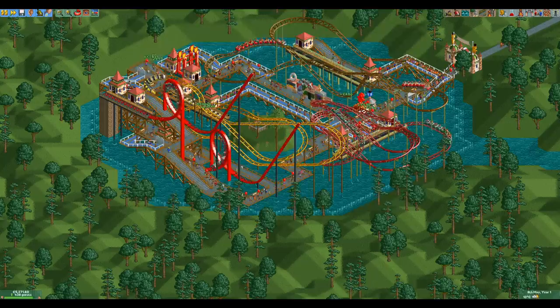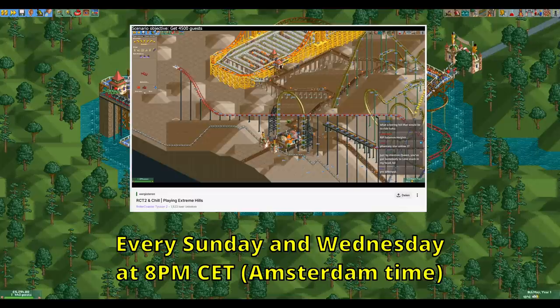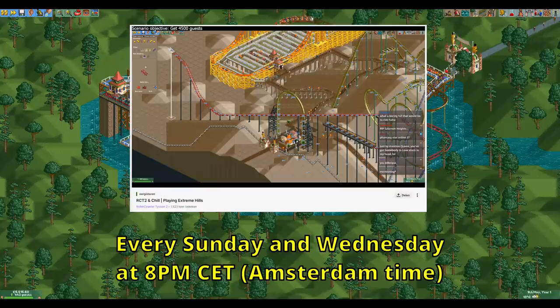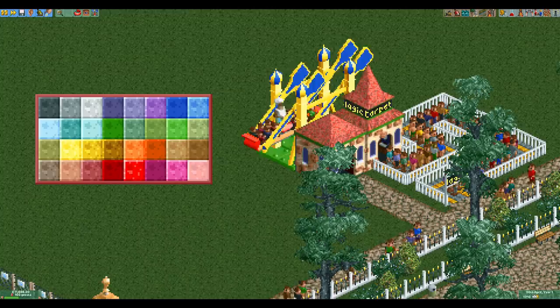First though I want to give a quick heads up that I livestream on Twitch every Sunday and every Wednesday at 8pm CET. People fairly often come into my Twitch chat saying they had no idea that I streamed on Twitch, so I thought I'd tell you at the start of a video for once.